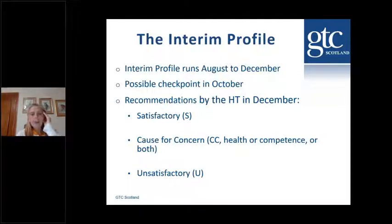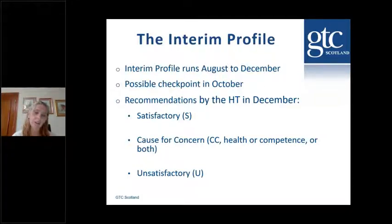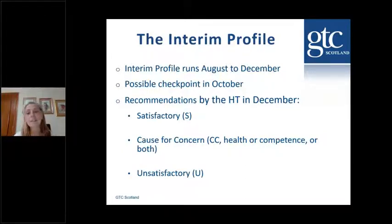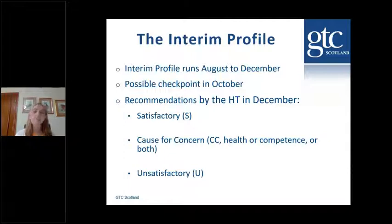There's going to be a checkpoint in October as well. Some local authorities may do a return in October by choice. This year, because of COVID and the situation that probationers have been in finishing their ITE experience, we're going to put in a very brief return in October, which allows you to share with the probationer how they're doing in terms of their progress — whether it's satisfactory, a cause for concern, or unsatisfactory. It just breaks that gap between August and December.